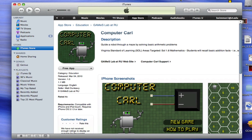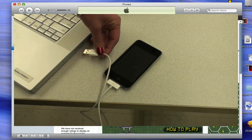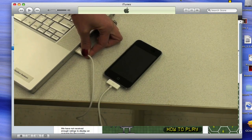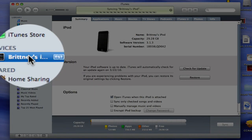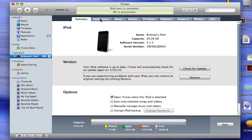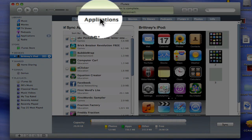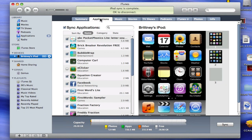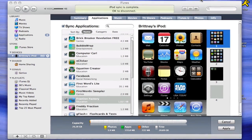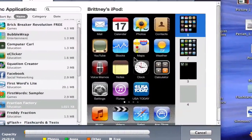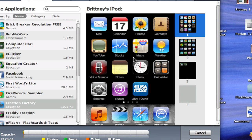To sync Computer Carl to your iPod Touch, first plug in your iPod using the USB cord. The device should now show up on the left-hand pane. Click your device. Select the Applications tab at the top of the window. And place a check mark next to each application that you wish to sync to your iPod Touch. You can also use iTunes to arrange the order in which the applications will appear on your iPod Touch screen. If you look to the right of the iTunes window, you will see a visual representation of the way the screen will appear on the iPod Touch.